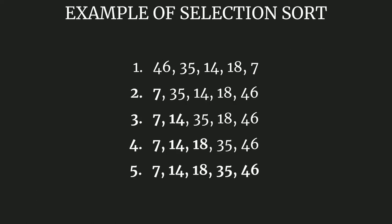If I take this example, these will be the steps for the selection sort technique. This is the array at its initial stage - it is not sorted as we can clearly see.